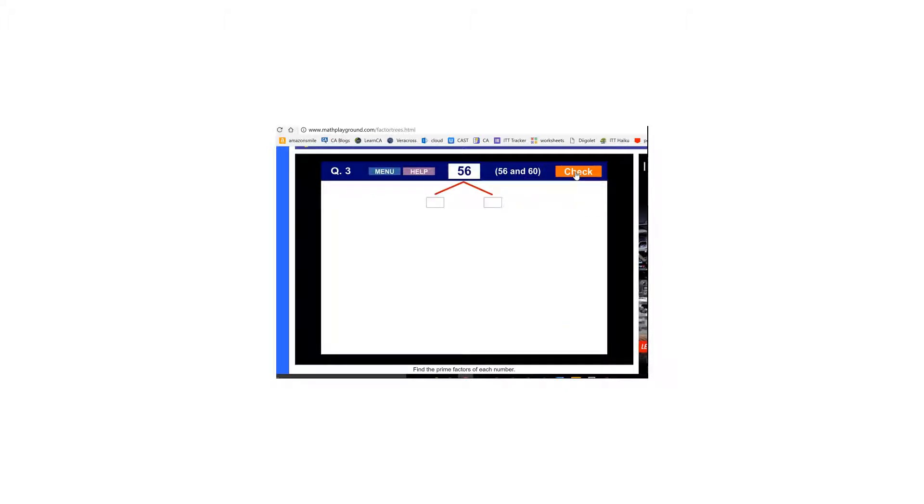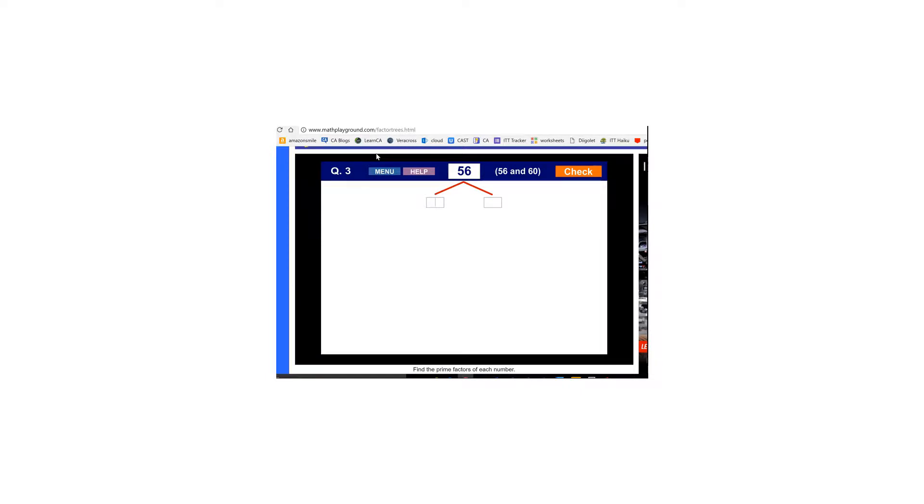So on the next one you can go ahead and try that. So go to this website that's included in this email and see if you can do it.